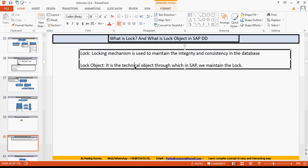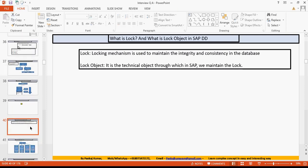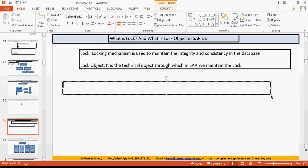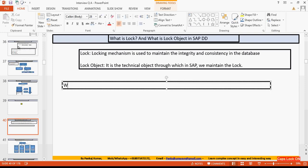For that purpose we use the lock concept. A lock object is a technical object through which we can achieve the locking mechanism. To create the lock object we have the transaction SE11 — we can go there and create the lock object.